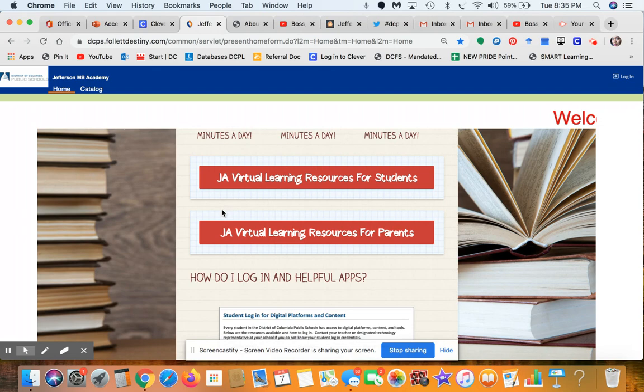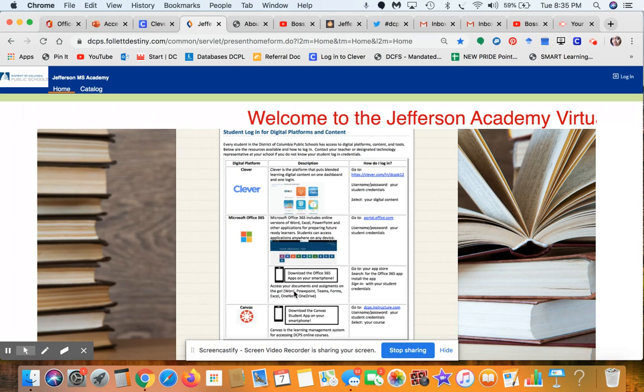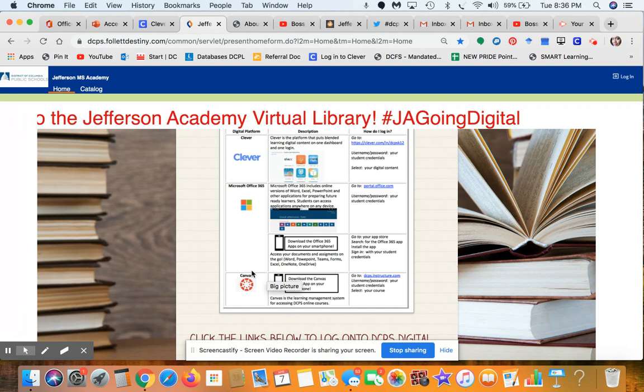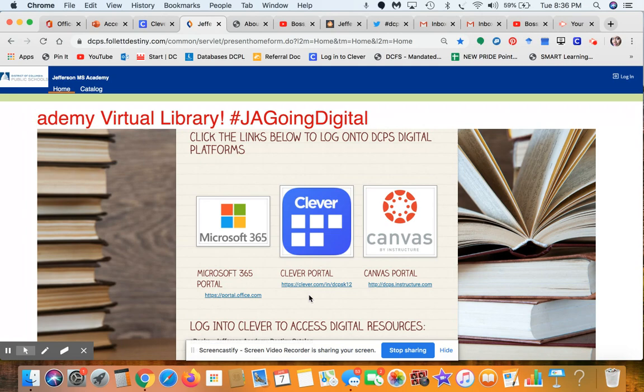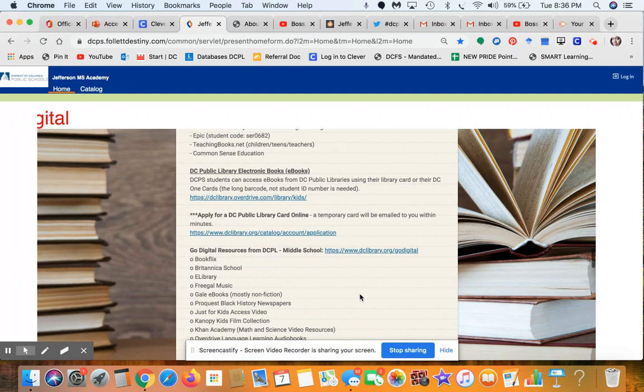Continuing down the page, there's a one-pager from the ed tech department showing you exactly how to sign on to Clever, Microsoft 365, or Canvas. It also gives directions on how to put the app on your smartphone, so pay close attention to that section. There are also direct links and web addresses for all the major platforms we use, plus directions on how to log on to Clever.